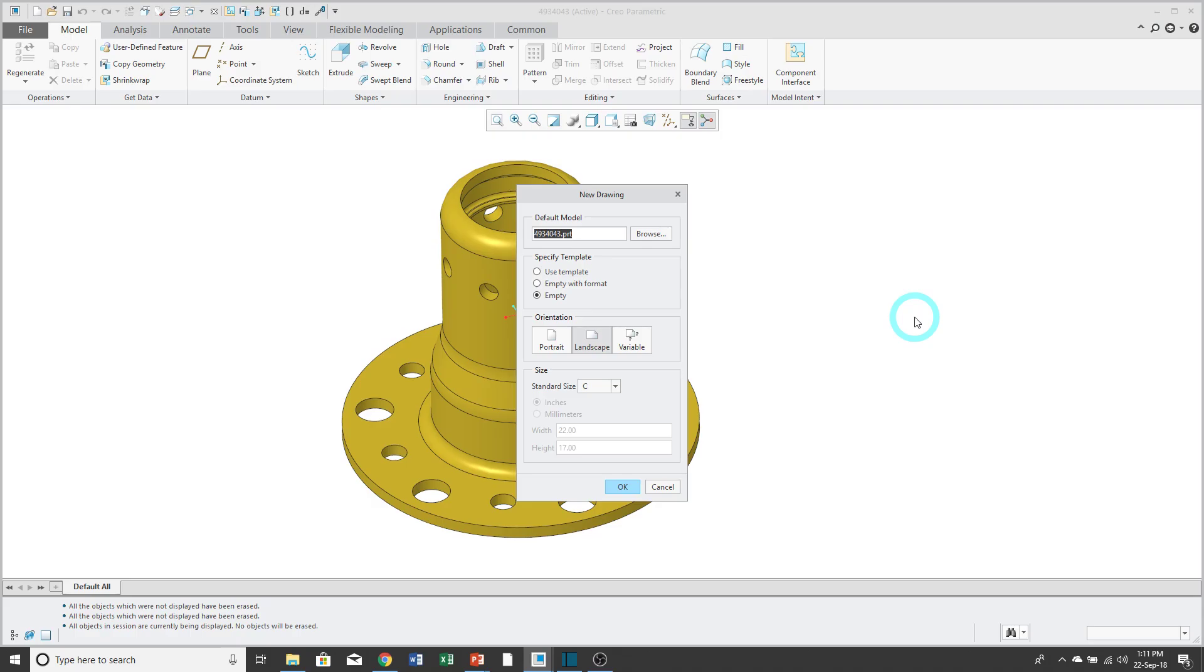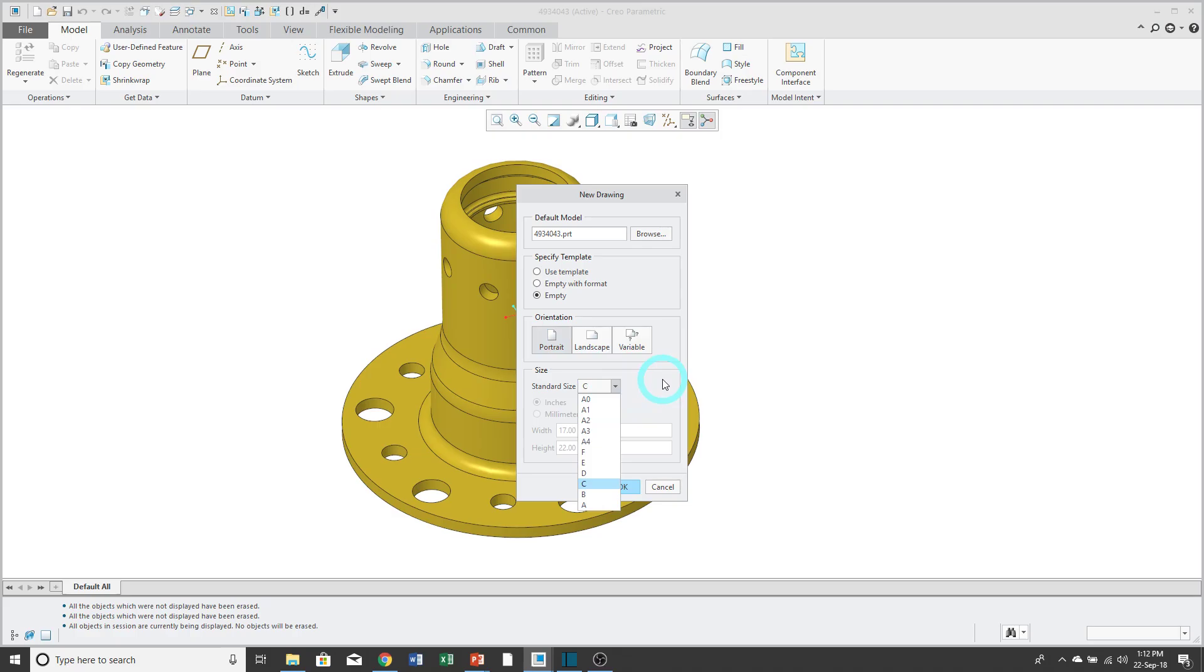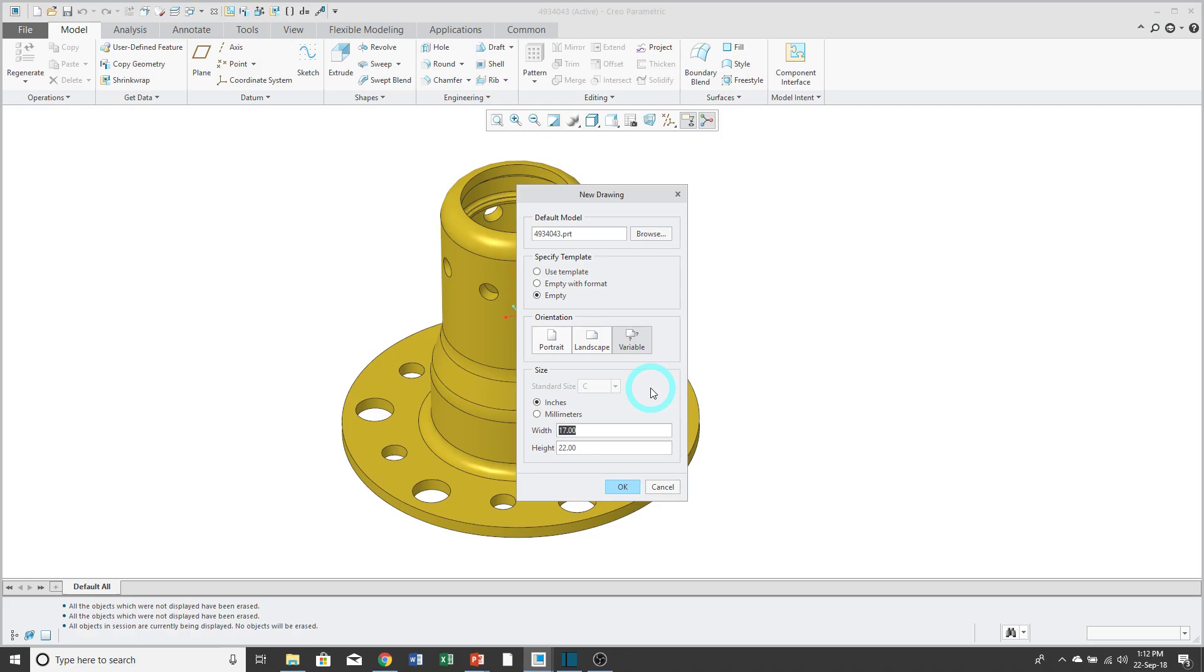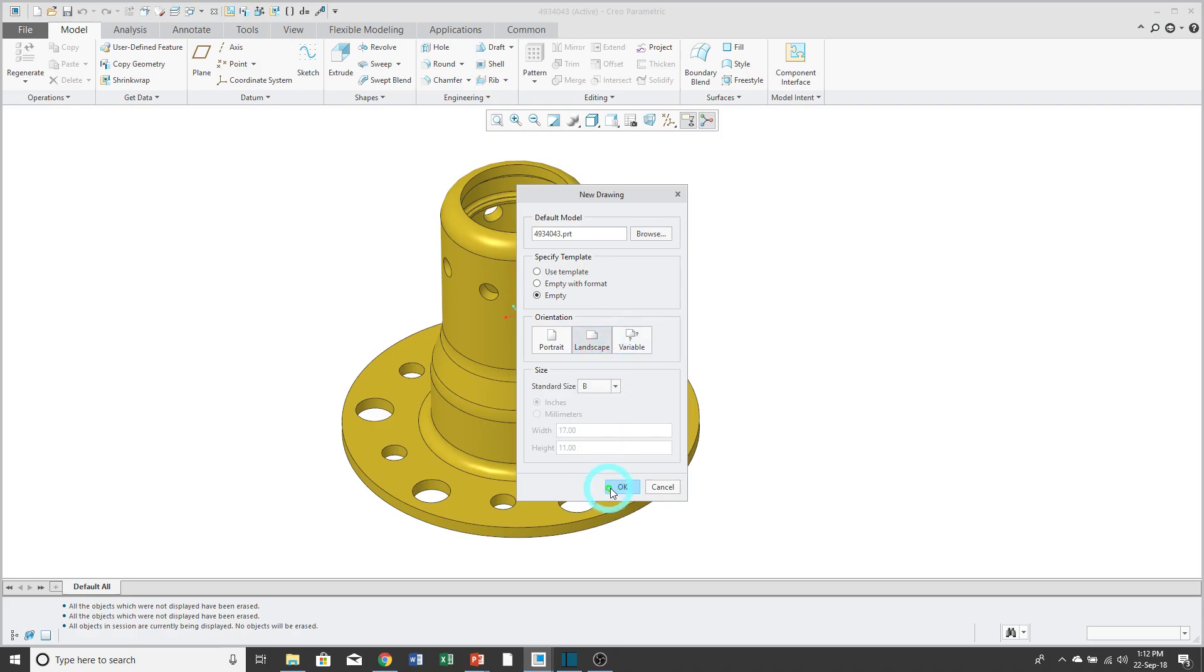For an empty drawing, you can specify the orientation, either portrait or landscape. When you do so, you have a drop-down list where you can choose some common sheet sizes. If you want a different size than one that is listed, you can click on the variable button and then choose either inches or millimeters and specify the width and the height. I'm going to start off with landscape and B size. Then click OK.